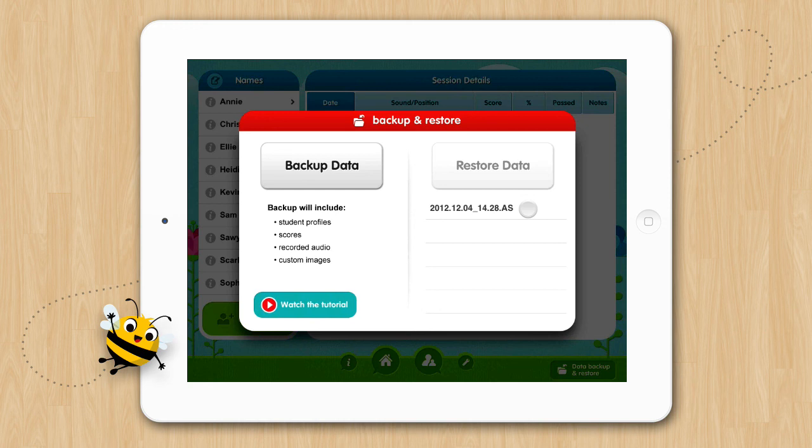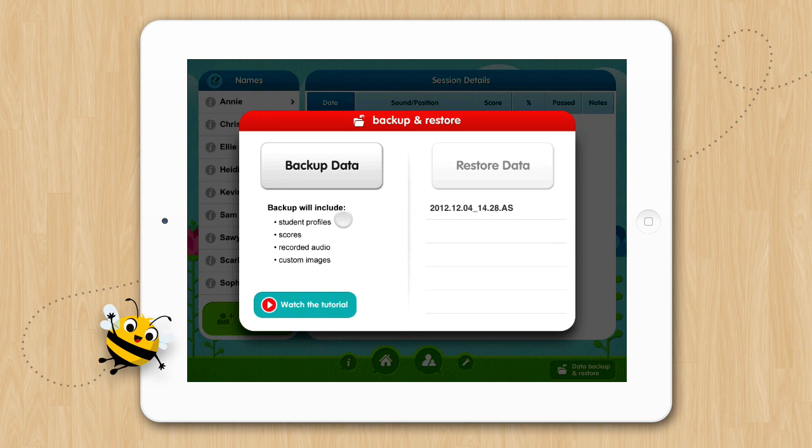You'll see listed here that the following data was backed up: student profiles, student saved scores, saved audio that has been recorded by you or the student, any custom images and audio that you've added, as well as saved custom lists. Now we've got to move this backed up file from your iPad to your computer.